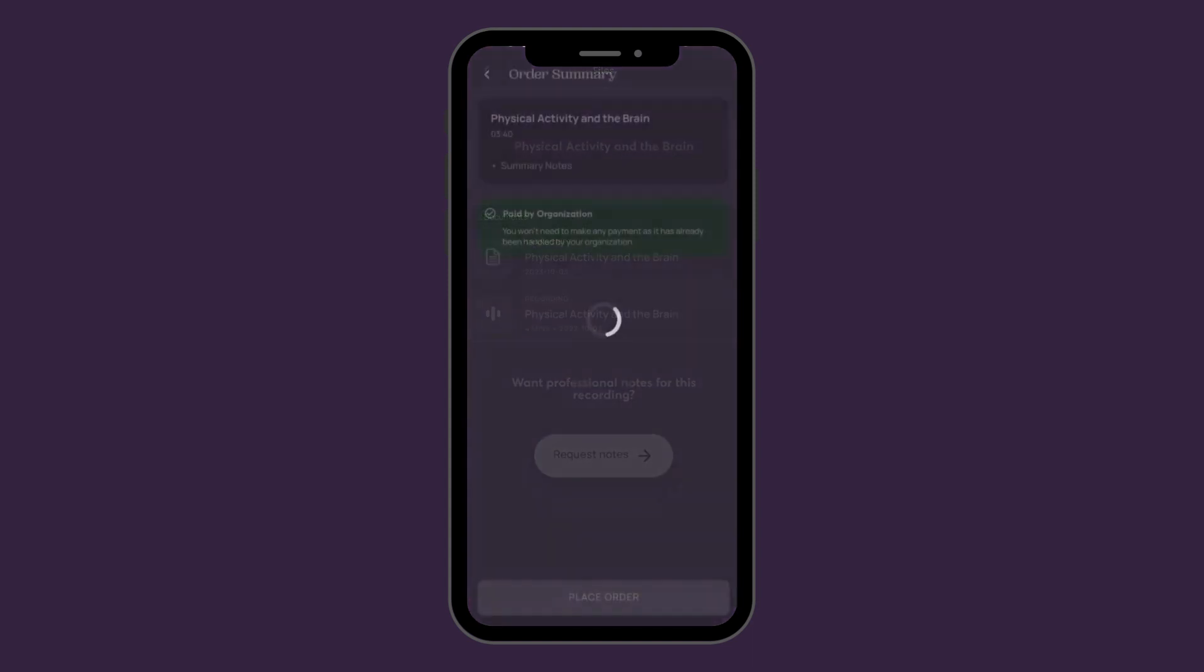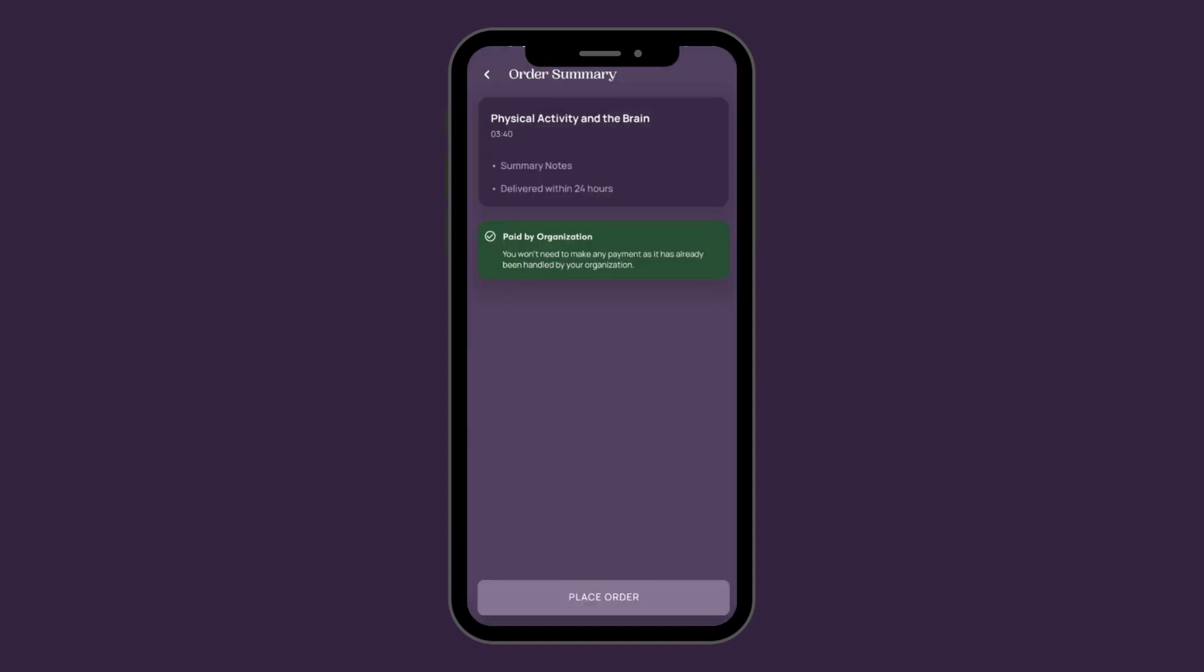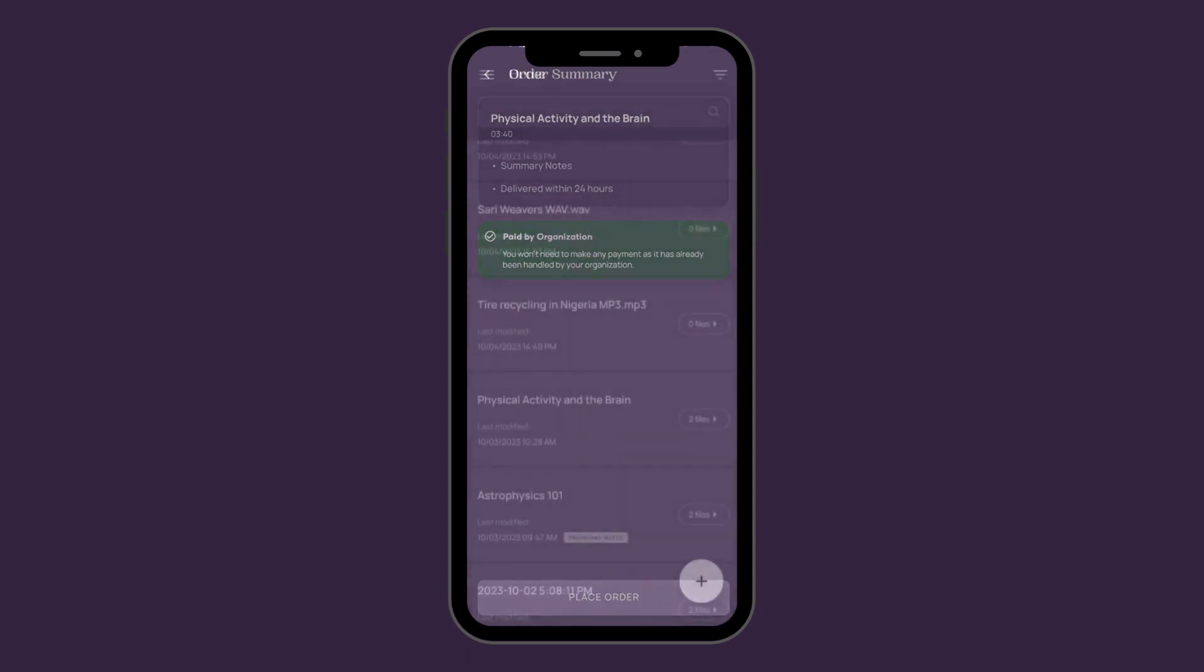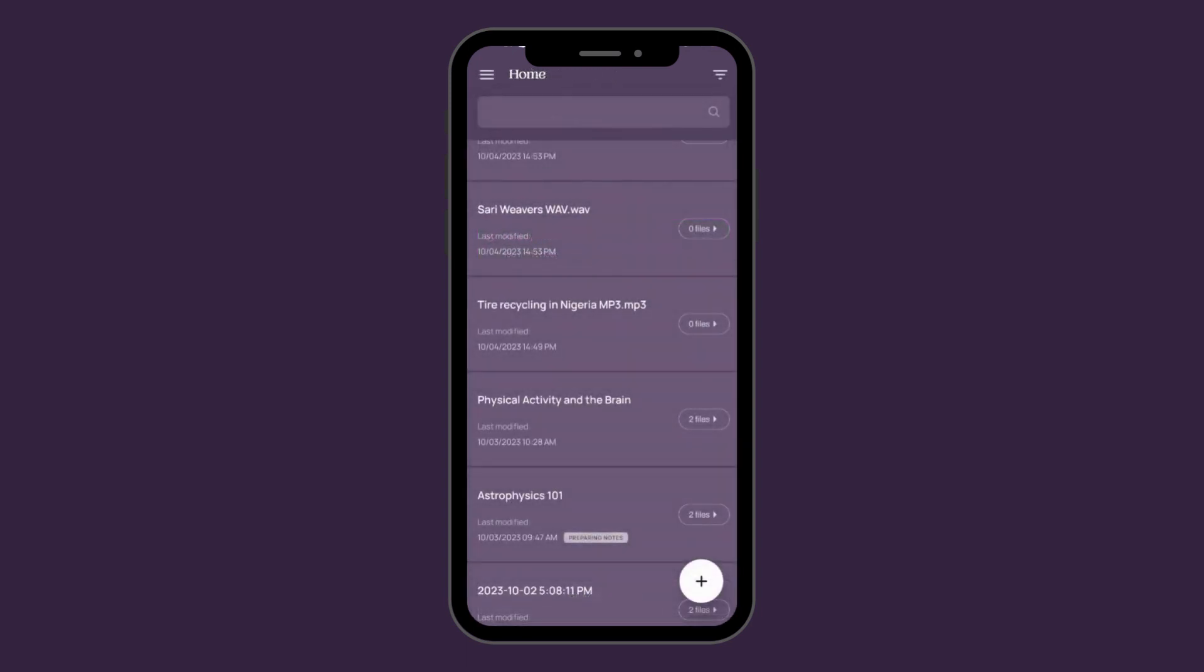This next screen will appear and you'll want to hit place order and you're set. You'll know your request for professional notes has gone through because a little status indicator will appear under your session on the dashboard.